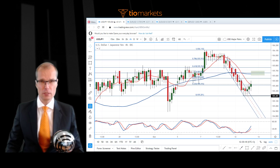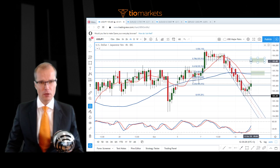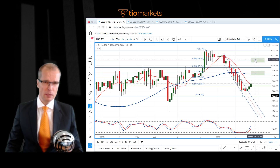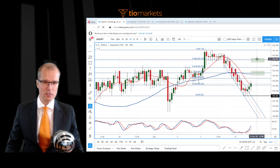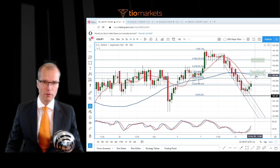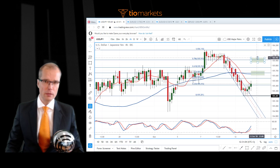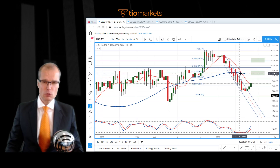The next significant level I'm looking at is this area - we have the 78.6% Fibonacci retracement level there roughly coinciding with a top formation where the price found support around this level and then dropped lower. So I'm seeing this as the next significant resistance area. If this strength continues, target one is at 105.60 to 105.70 roughly, and after that 105.86 to 105.95 or so.